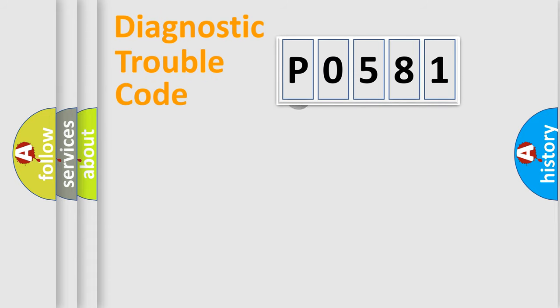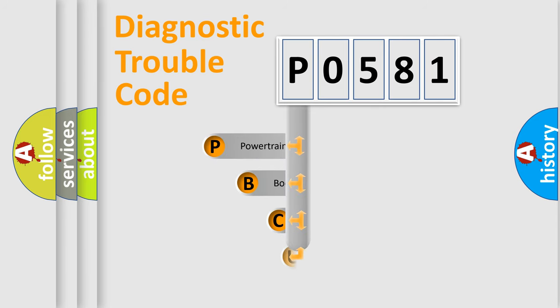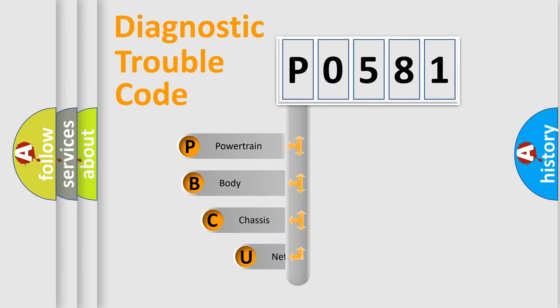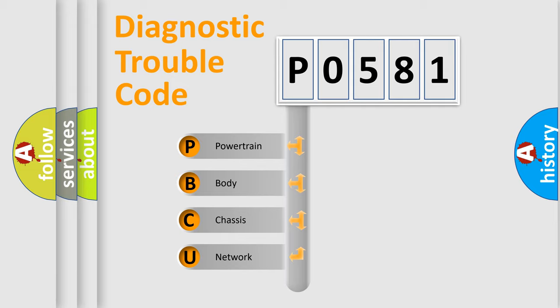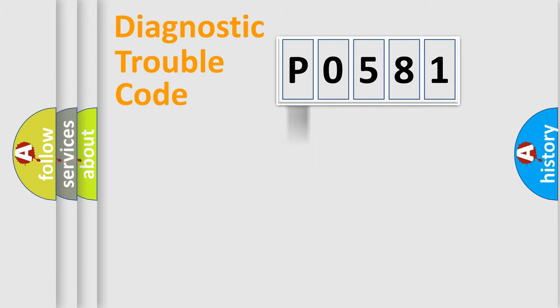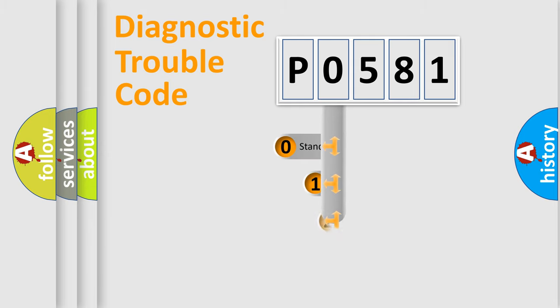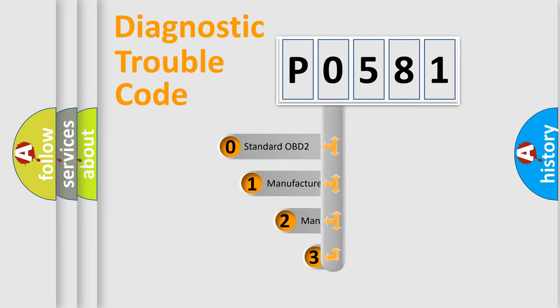First, let's look at the history of diagnostic fault code composition according to the OBD2 protocol. We divide the electrical system of an automobile into four basic units: powertrain, body, chassis, and network. This distribution is defined in the first character code.